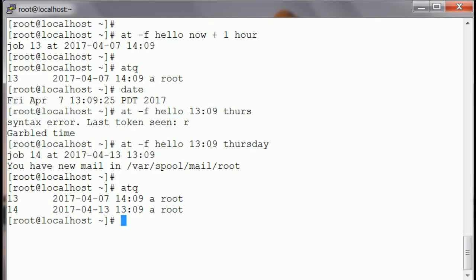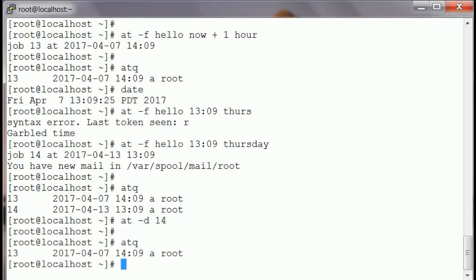Now, if you accidentally run a command and want to delete it, you can use the '-d' option: 'at -d' to delete that job. If I want to delete job 14, I say 'at -d 14', and then there will be only one job remaining, which is job 13.